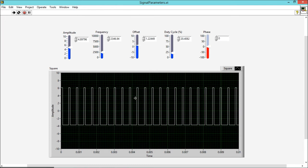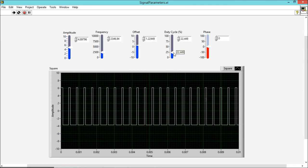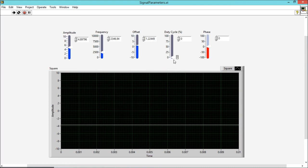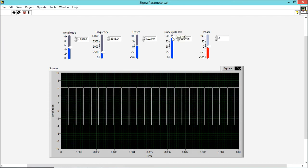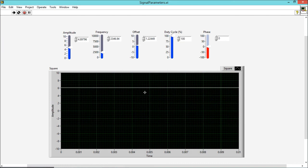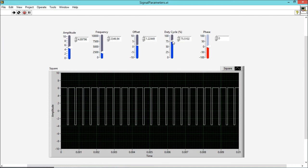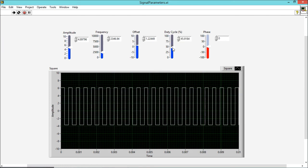When duty cycle is 0%, it means there is 100% portion of negative cycle and there will be no positive cycle. And when it is 100%, this will become vice versa. So this is what duty cycle is.